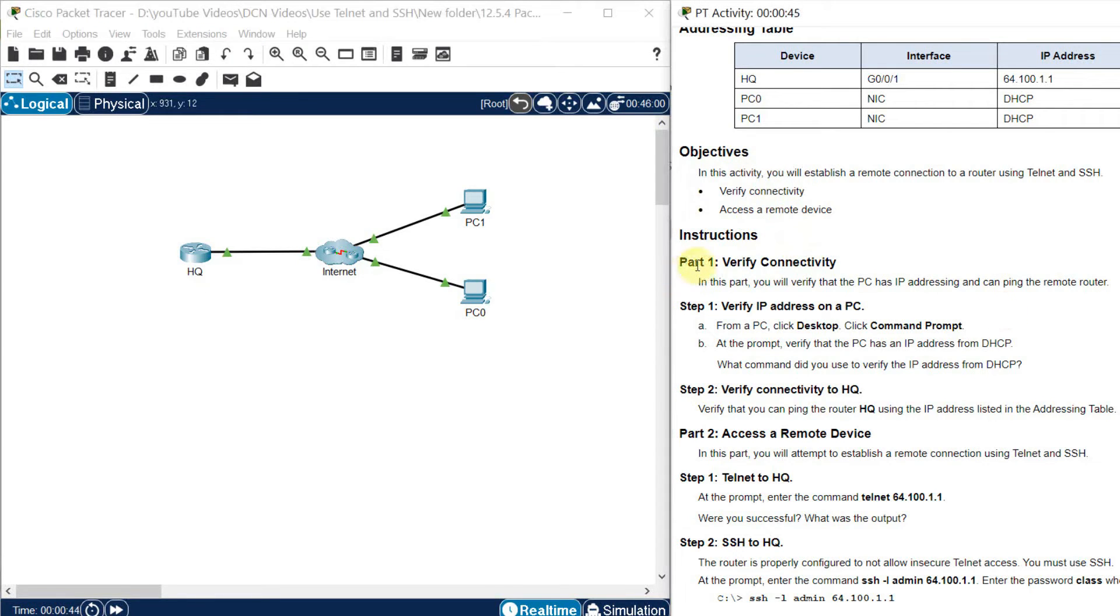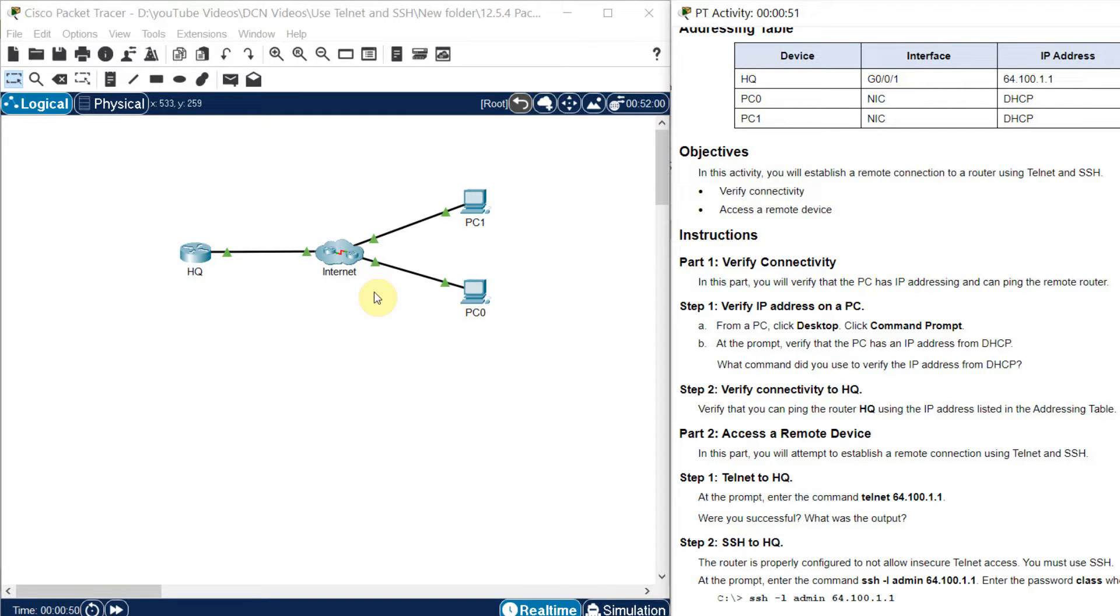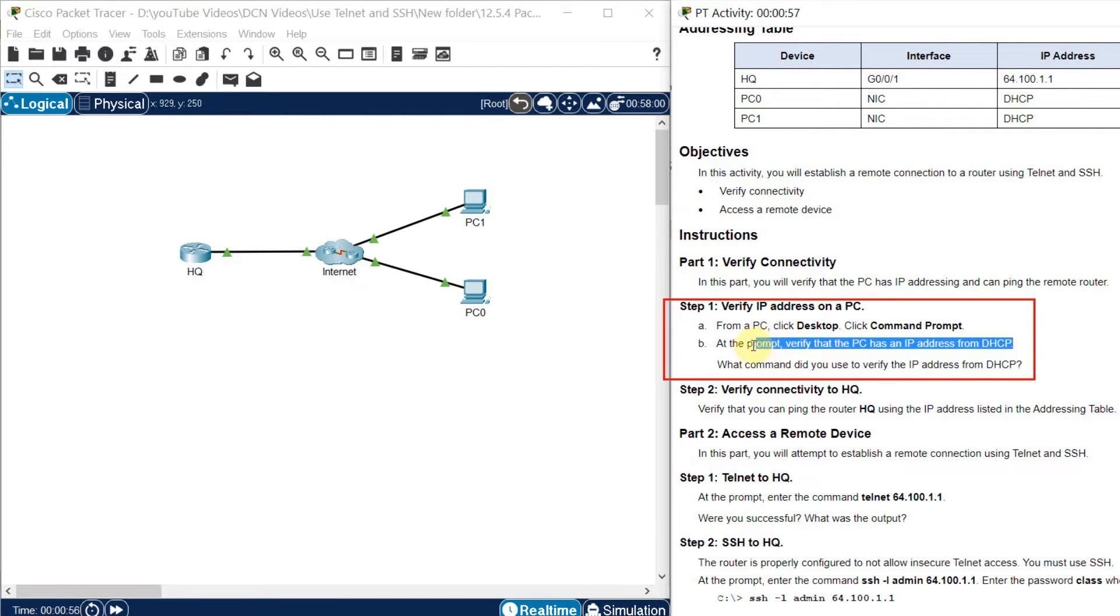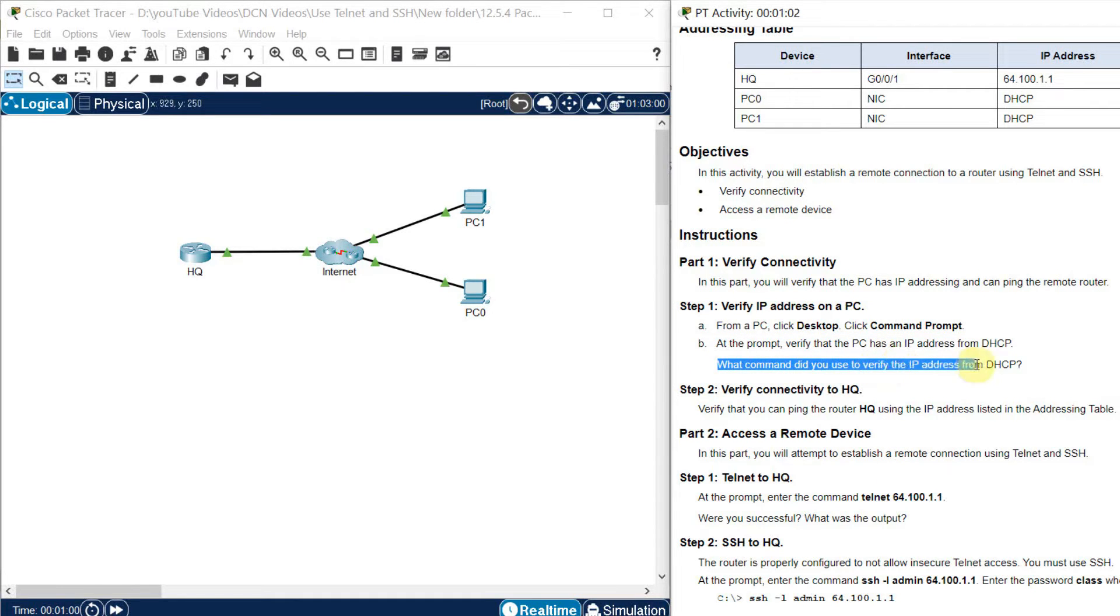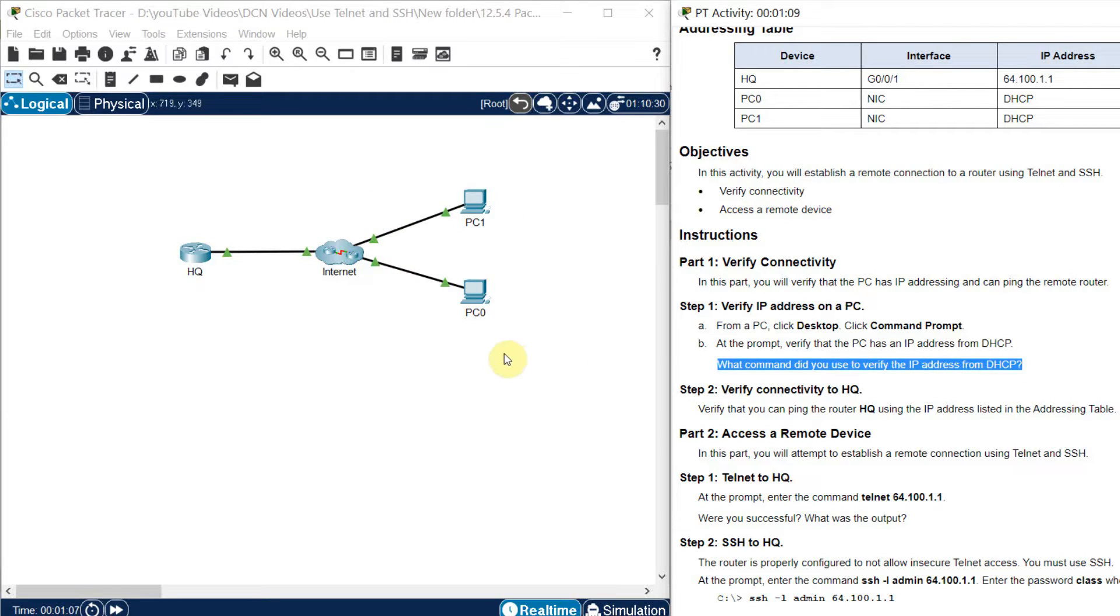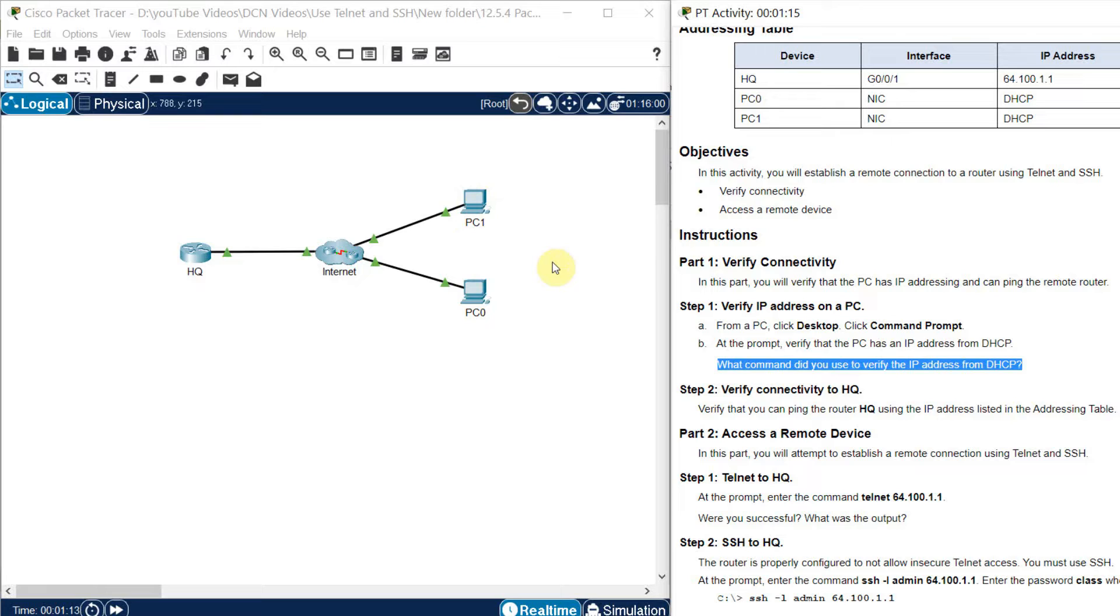Here part 1 is verify the connectivity. So we are going to verify the connectivity between these devices. First question is that PC has an IP address from DHCP. So what command did you use to verify the IP address from DHCP? In any system if you want to check if DHCP is available or not, how can you check?